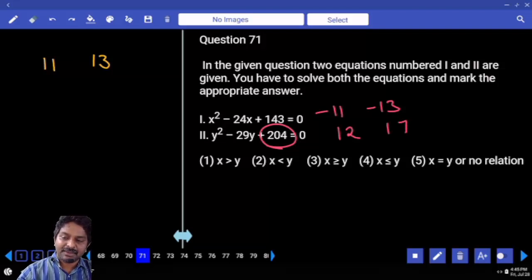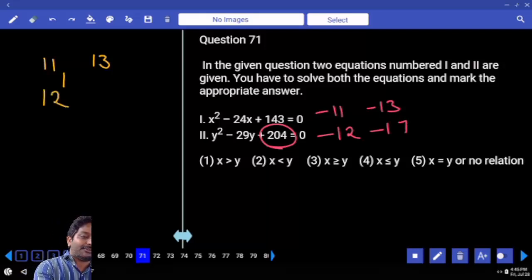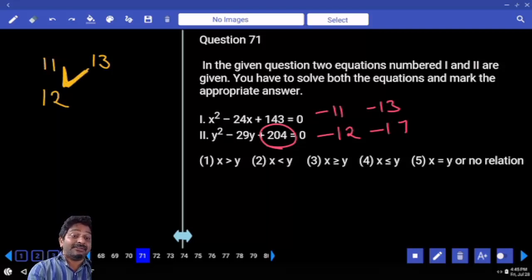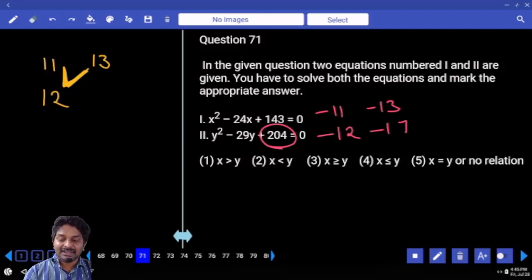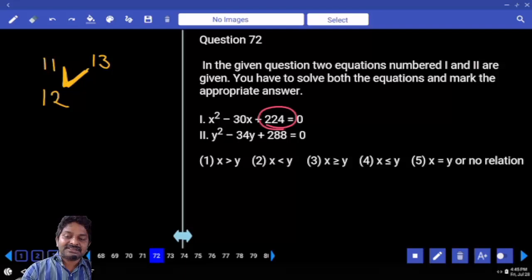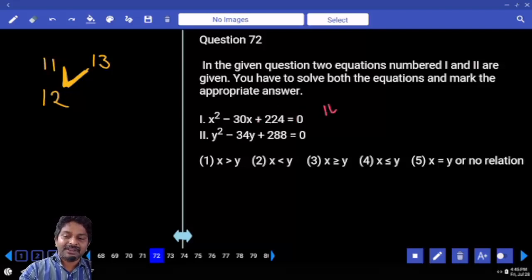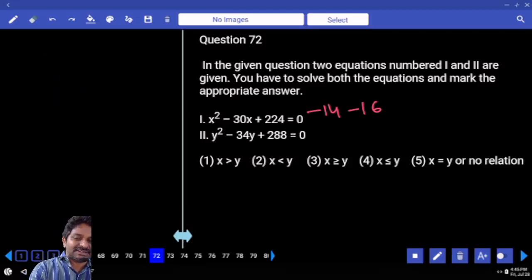204: 12 times 17 — so minus 12 minus 17. Factors are plus 12. That's enough to answer since 12 lies in between 11 and 13 — no relation needed with the other fellow. For 224: nearest square is 225, which is 15 squared, minus 1. Using A plus B into A minus B concept: 15 minus 1 is 14, and 15 plus 1 is 16. So minus 14 minus 16 is the combination.